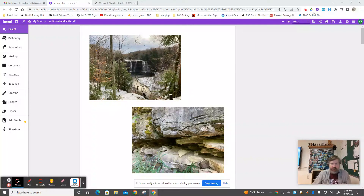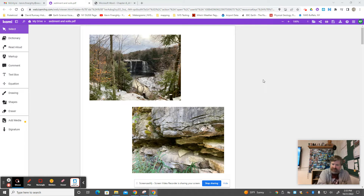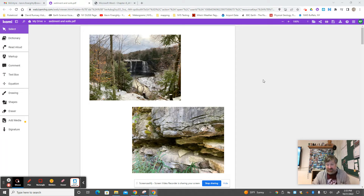All right, everybody, welcome to geology. Let's talk sediments. We did the weathering stuff last time — that would be where bedrock breaks down into sediments. Now let's open the door on sediment a little bit more.